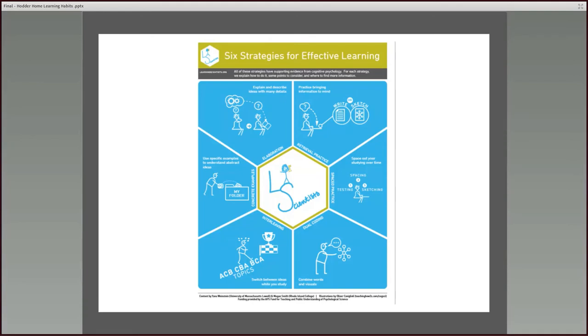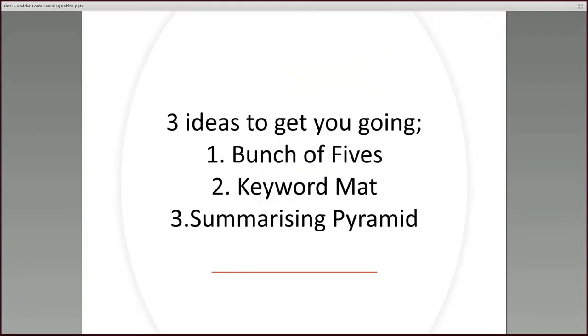Okay, I just want to round up now by giving you some tools, some ideas that might get you going. Bunch of fives, a keyword mat and a summarizing pyramid. So if you're stuck or you want to try something new or different, these are three tried and tested approaches.